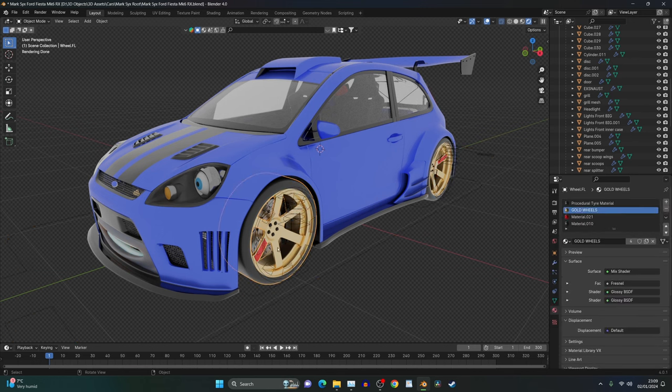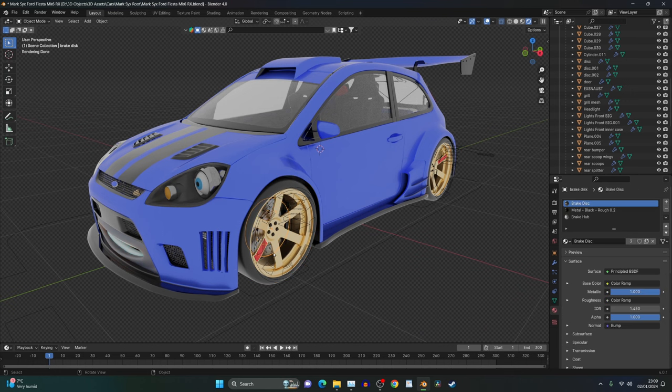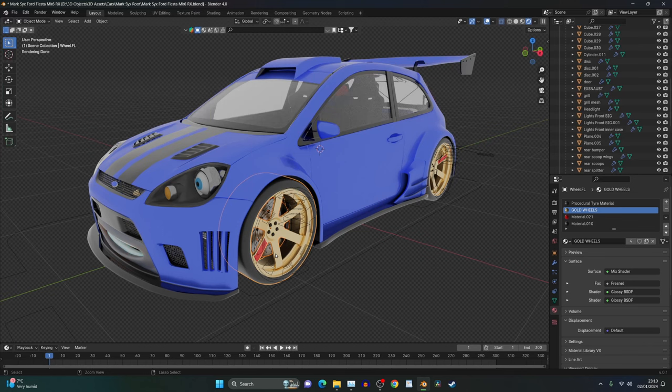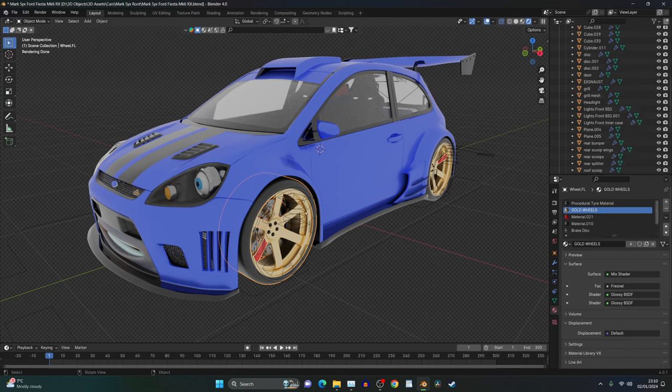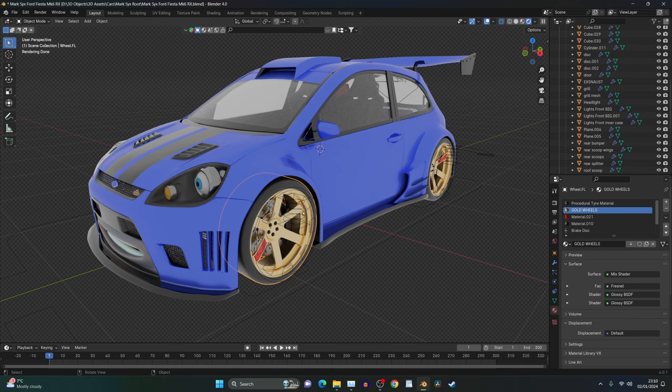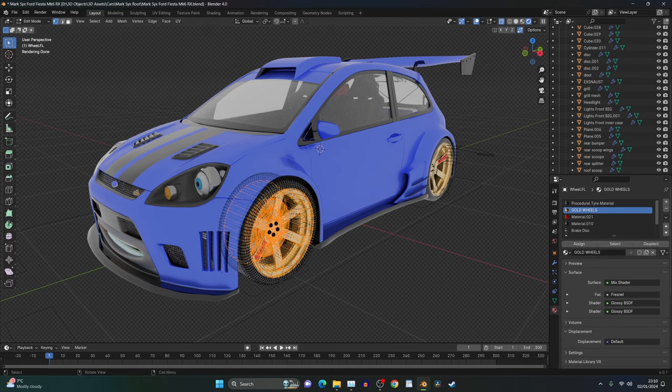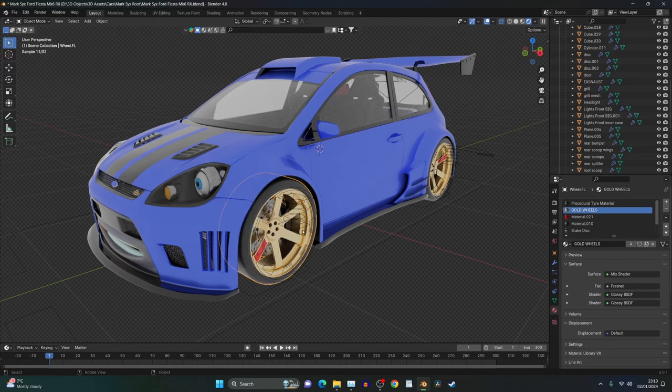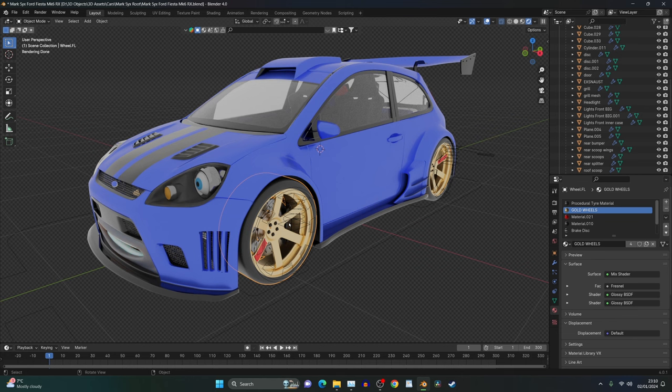And then the next thing we need to do is make sure that our brake is joined to our wheel. We're going to do that by pressing Ctrl and J. After your computer tries to break and kill itself, it will finally join together. If we go into edit mode now, we can see our brake disc and our wheel are both together. This is important for when we rotate it.